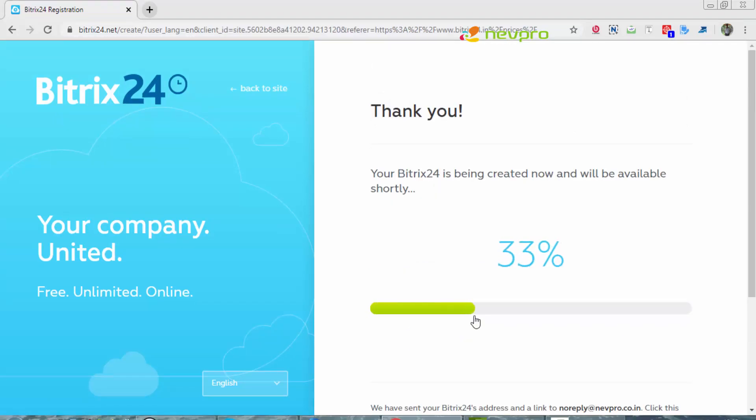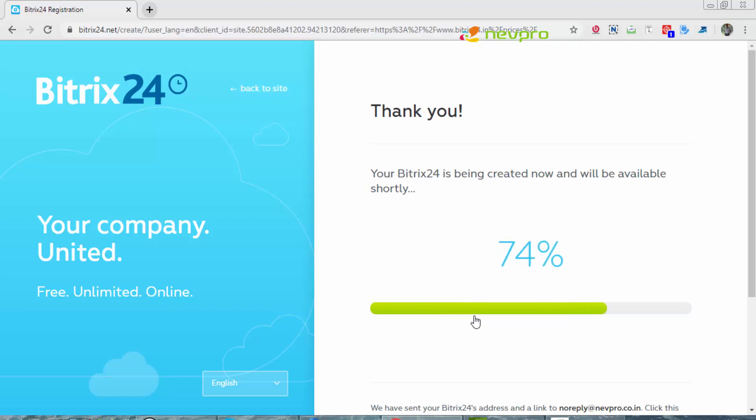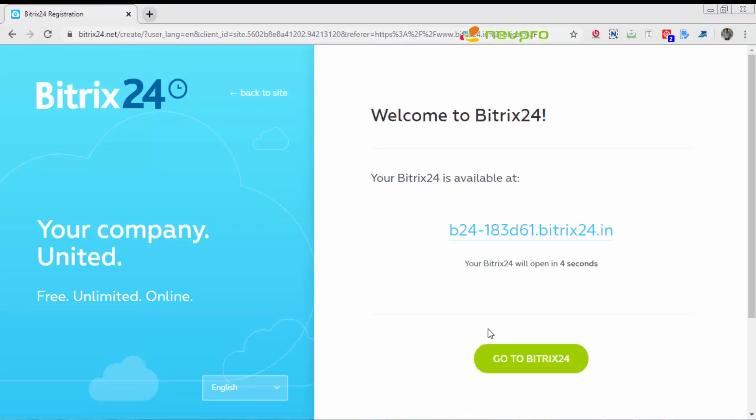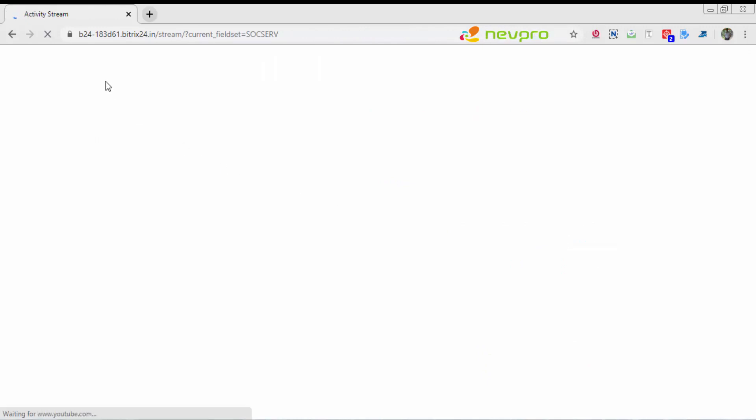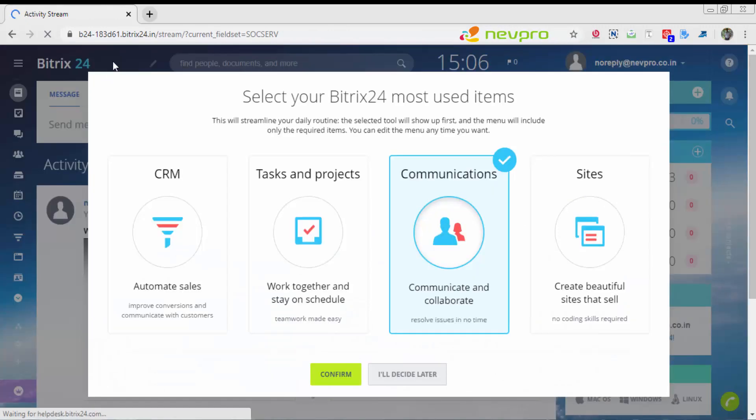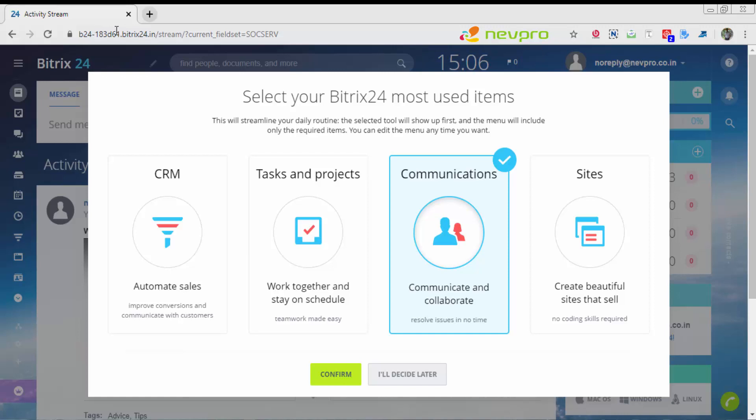You see my Bitrix24 free instance is being created right now. There is your URL. You need to make a note of this particular URL: B24-183d61. This would be a different number all the time, and you would have .bitrix24.in coming every time.